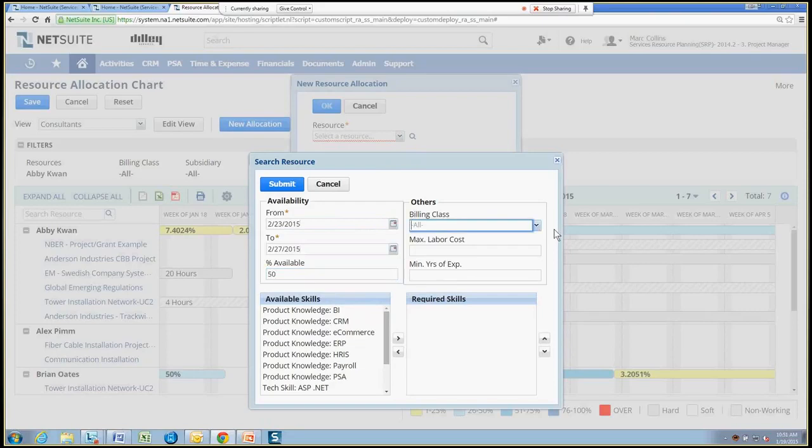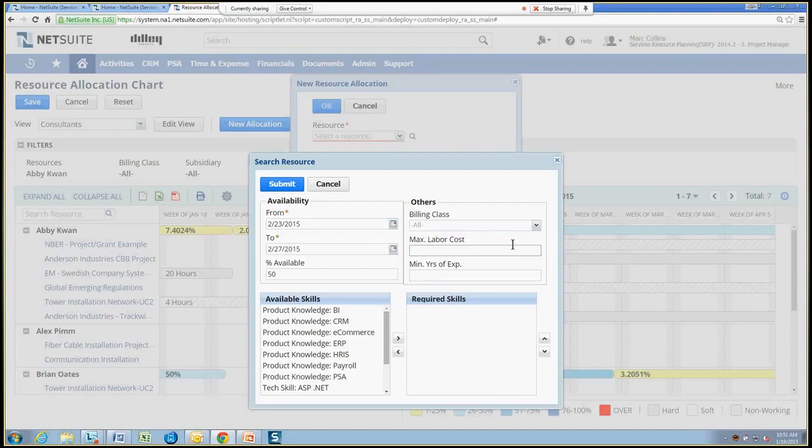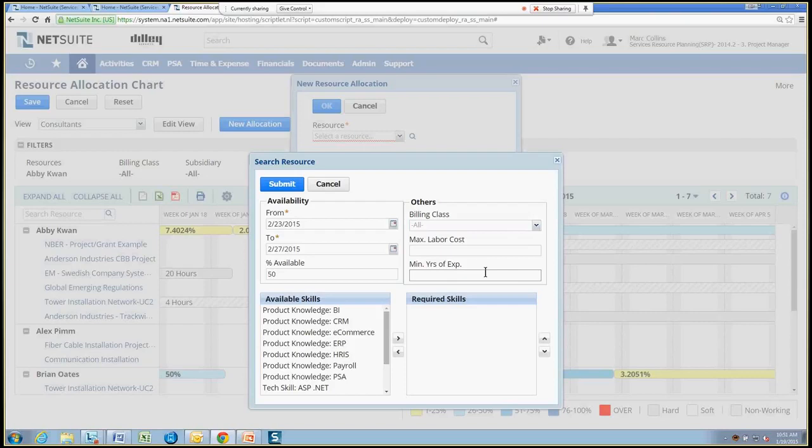So I can also narrow the list down by excluding or including certain billing classes, so the different type of people that we want to bring in, maximum labor costs. So if the client or we are cost conscious about the project itself, then I can make sure that we don't add anybody to the list or don't consider anybody that's over a certain labor cost. And then if the customer really wants to have more experienced consultants or folks on the project, then I can also filter by the minimum years experience for that employee.